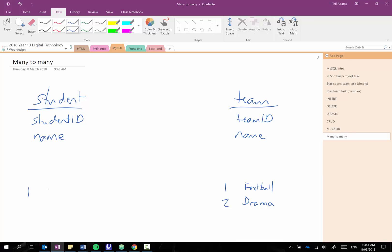So first of all I'll just quickly put two people back in here, there's John and Bob, and I'm going to create a linking table and the way I tend to name these is just as a compound word with the two tables that it's joining.